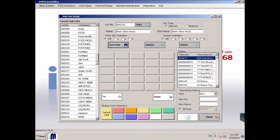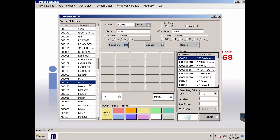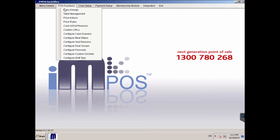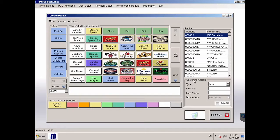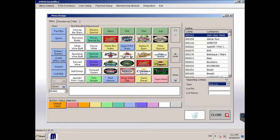The list will appear in the list of sublists on the left-hand side of the window. Now that you've created the list, it will be available in the search criteria inside Menu Design and you can drag it into the desired cell.